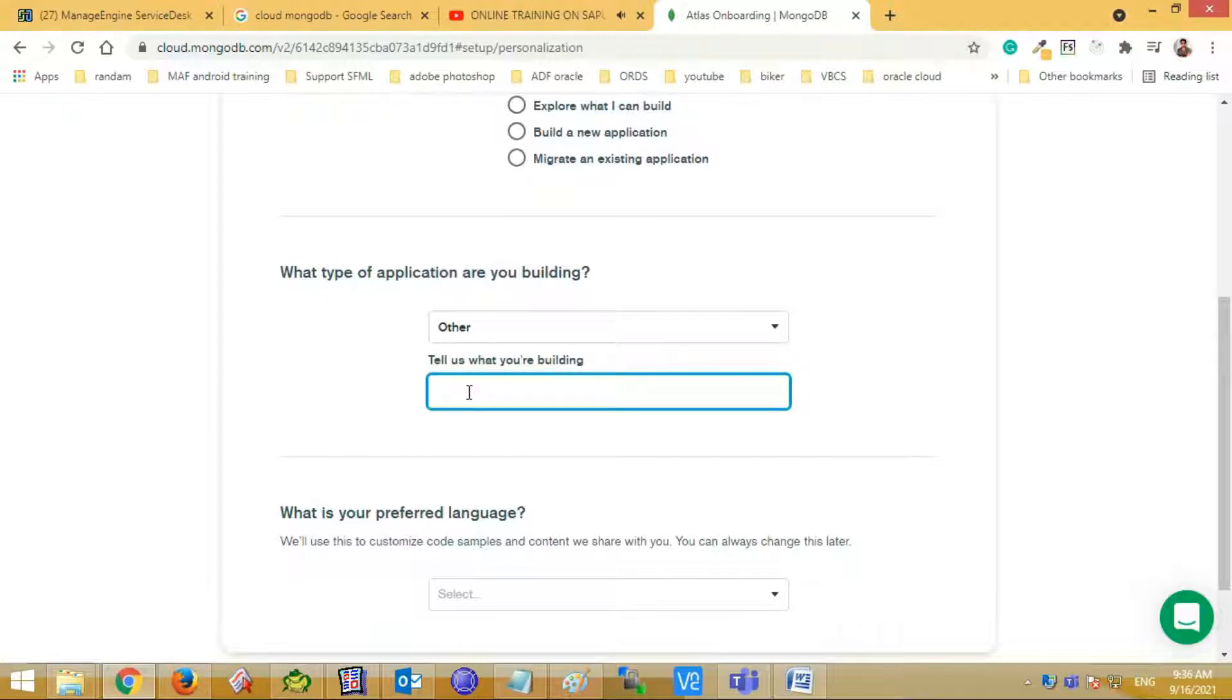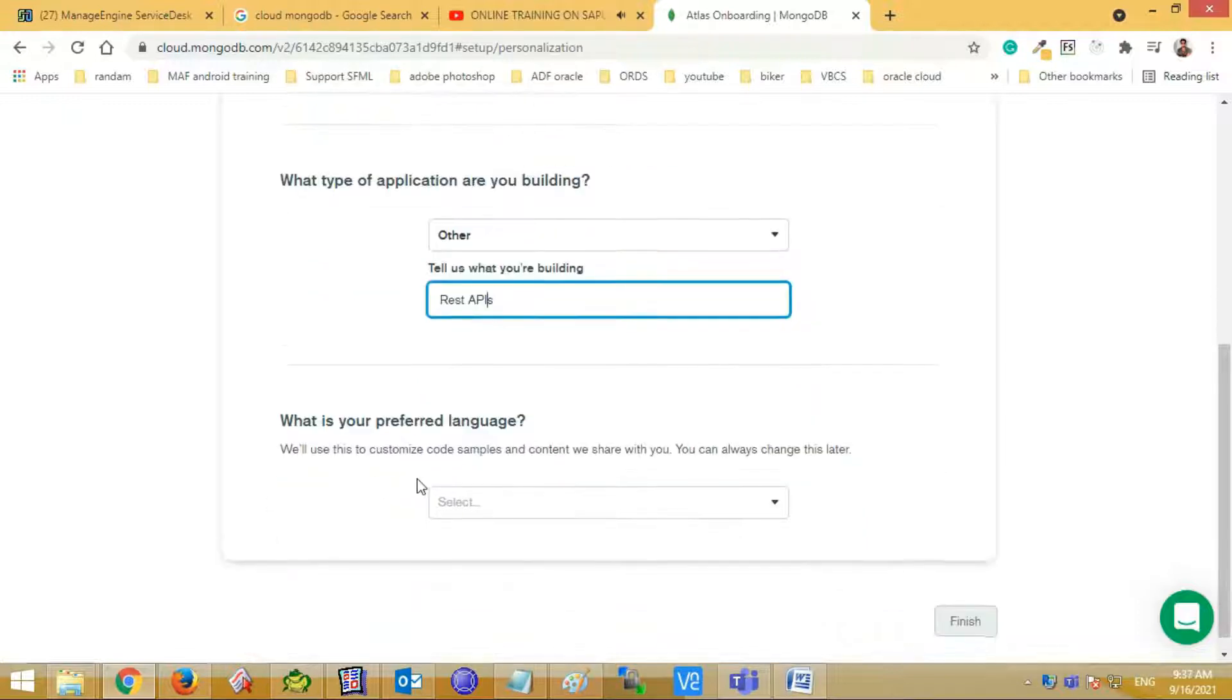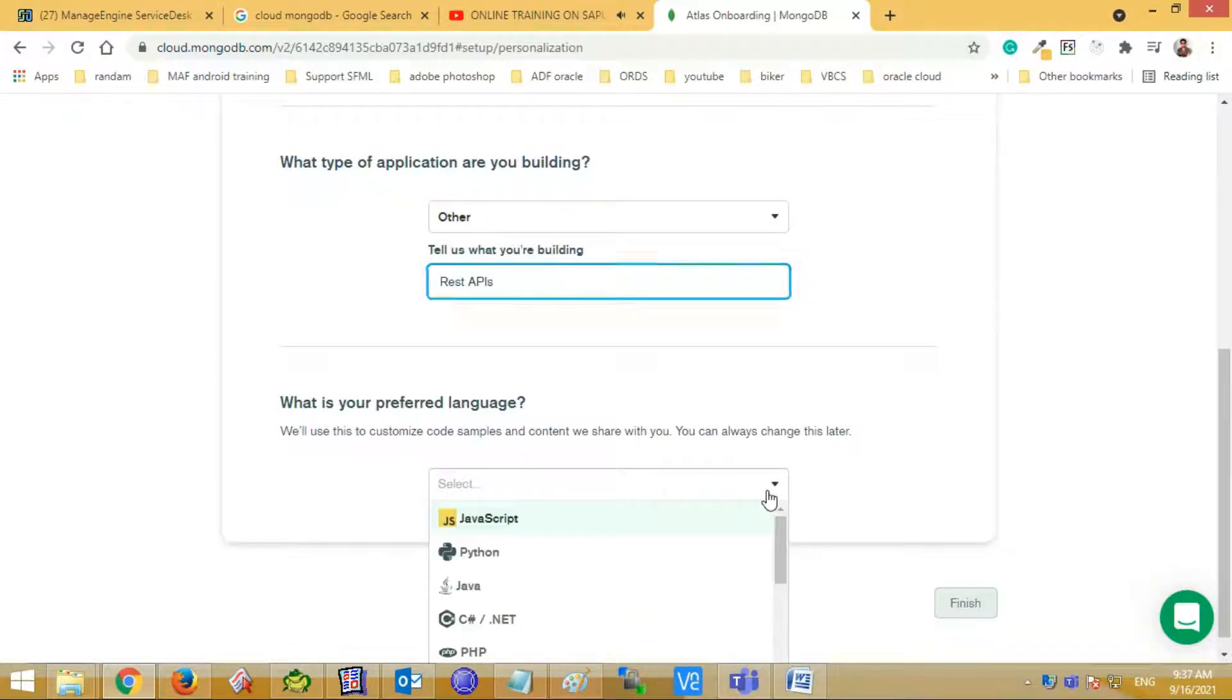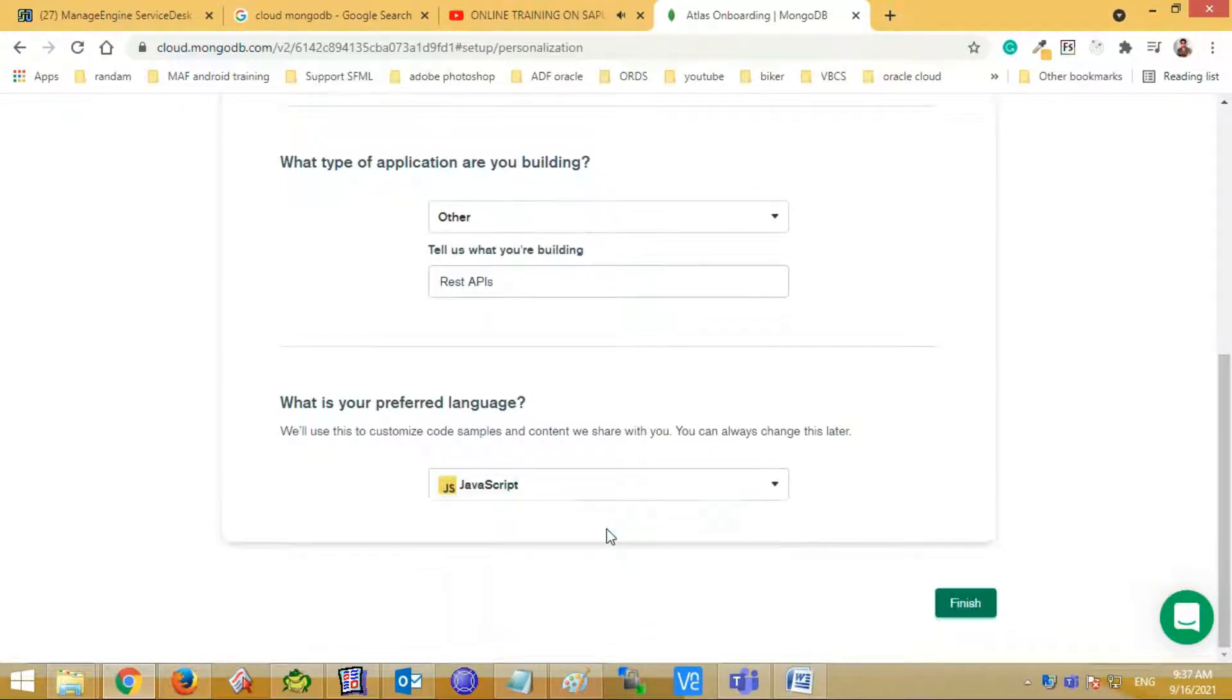Second question, what type of application you are building? I am selecting the other option and telling Mongo about what I am building. Third question, what is your preferred language? I am selecting JavaScript. Then click the finish button.